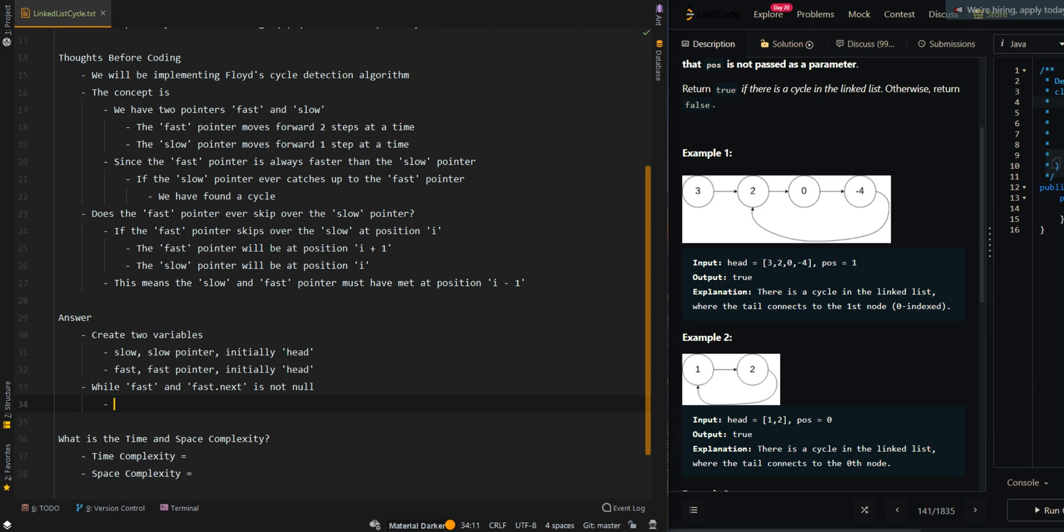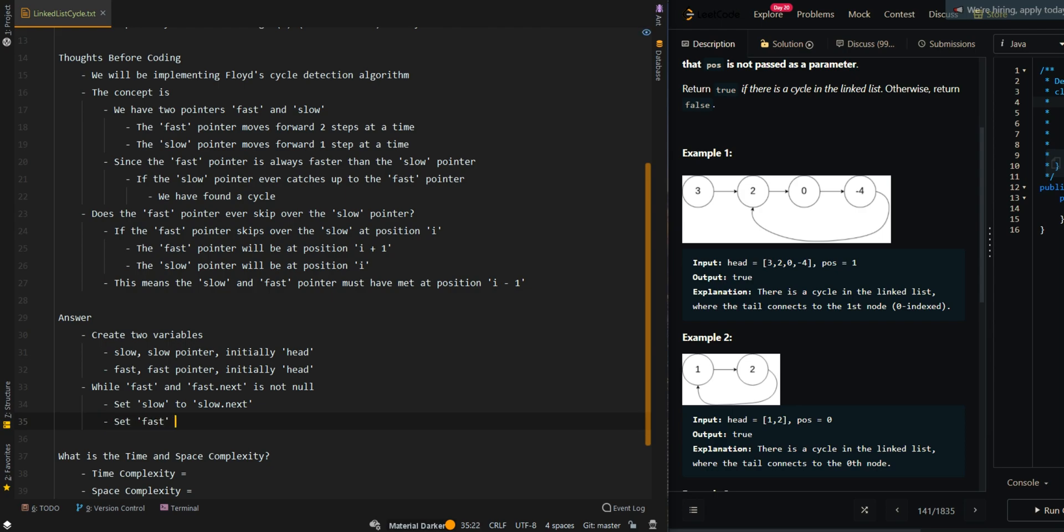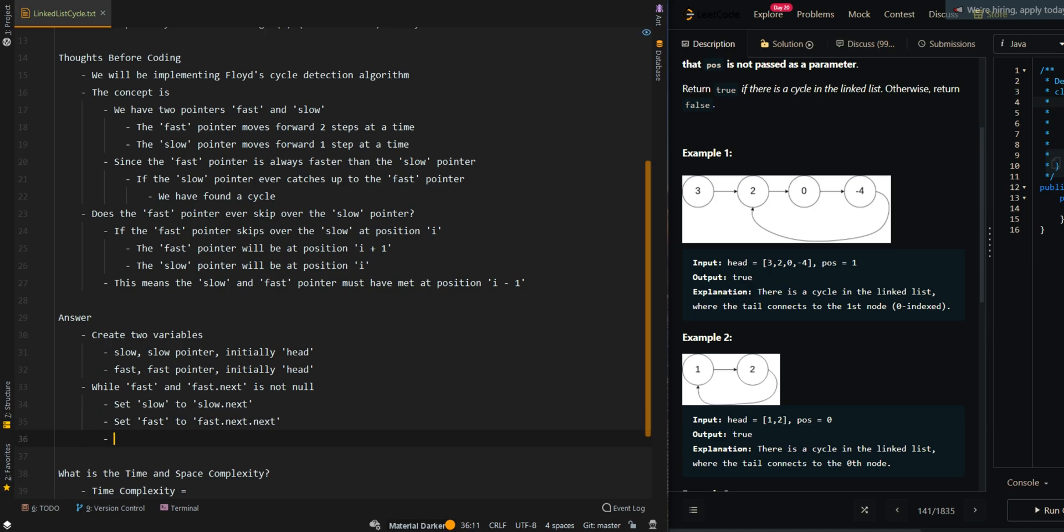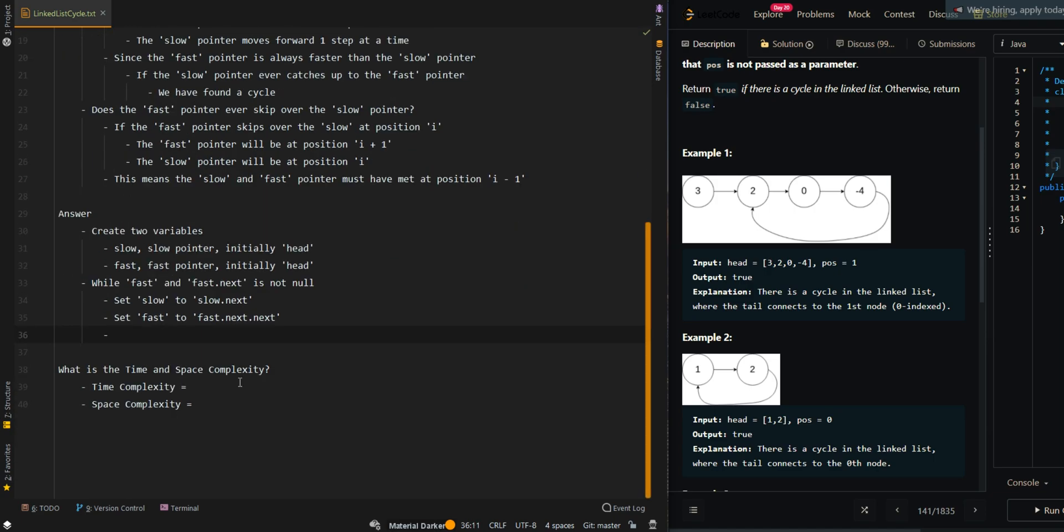We're going to set slow to slow.next, moving slow forward one step, and then moving fast to fast.next.next, which means moving fast two steps at a time.